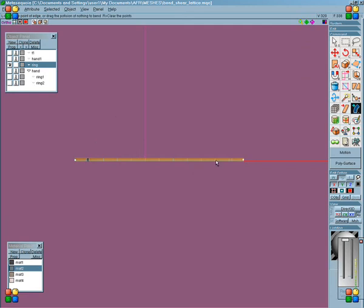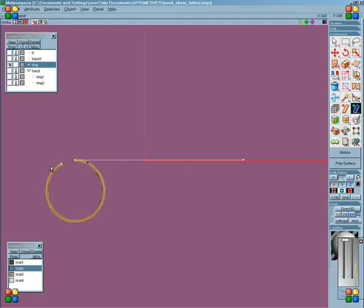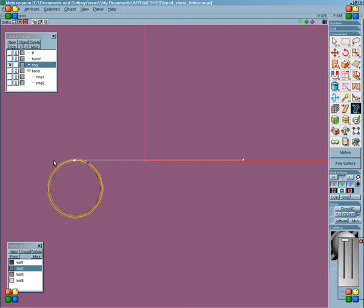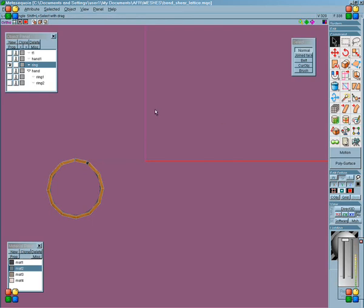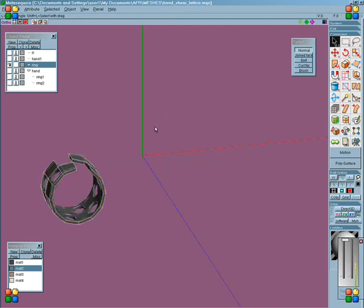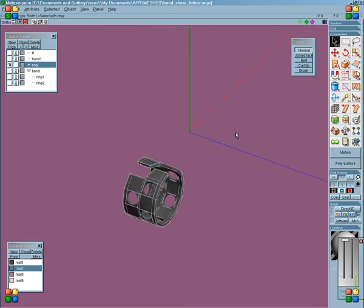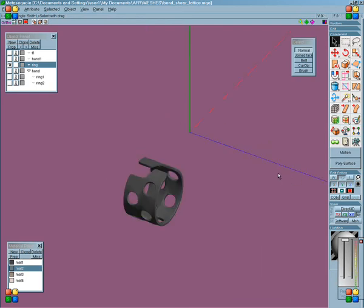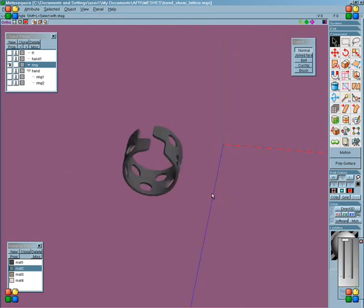And then you can bend it right around into a circle more or less. There's no numbers with it so it's not that accurate. But it's a touch, a bit of getting used to as well. But you can do that kind of thing.